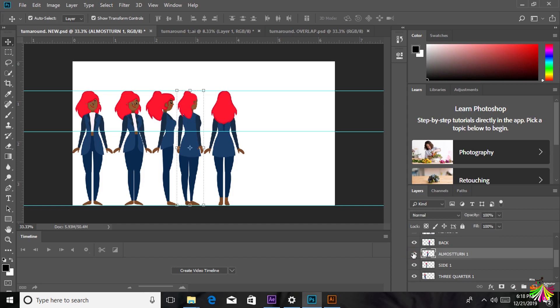After you have all 5 main poses, you have to be very keen on how similar they are — like the height of the character, the width, the posture, the hair, the length of the hair, and how the facial expression is. They should be identical, just like in real life. How a real life character turns — the height does not shift. It is just similar height, similar everything. Just the pose is different.